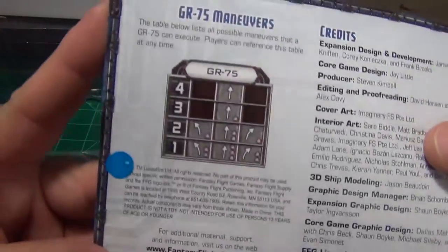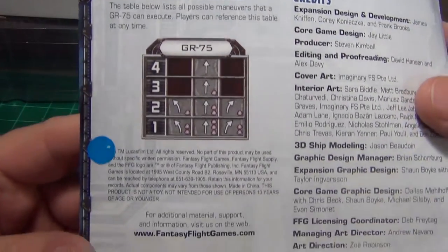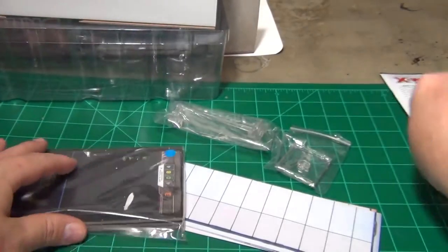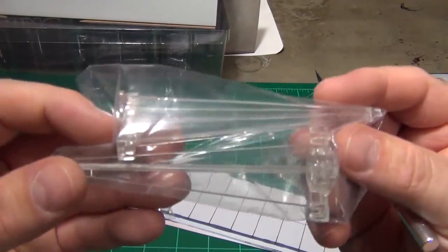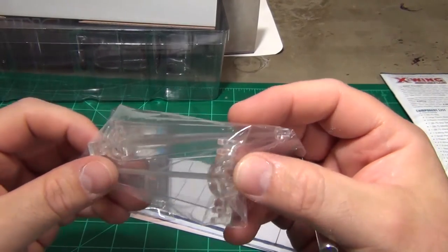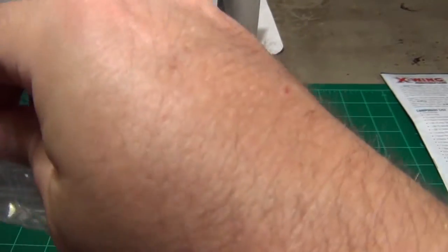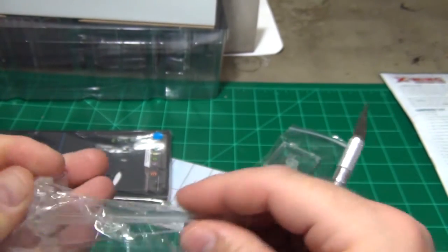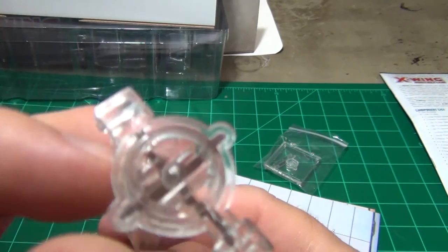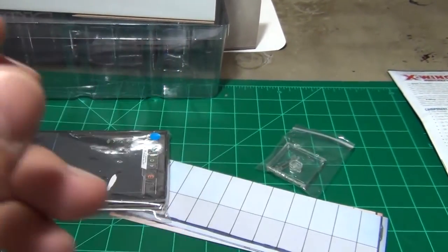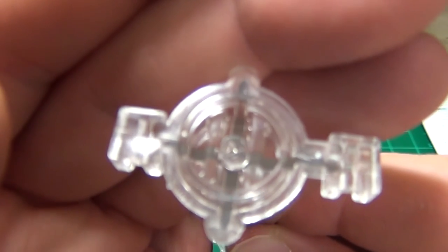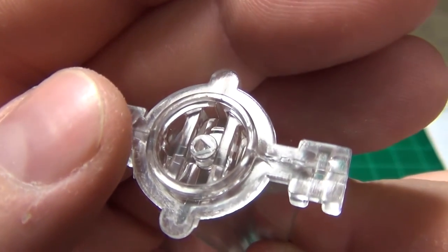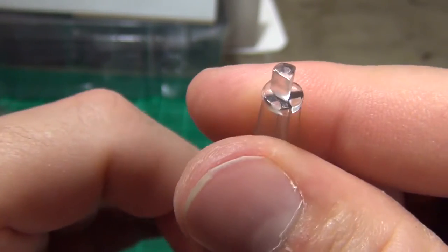And then you get the maneuver set there for the transport. You have the two stands that are going to fit into the base there. You can see they have kind of a little, it's hard to focus on the clear. You can see how they're going to lock into the bottom. And then the triangle piece will lock into the top.